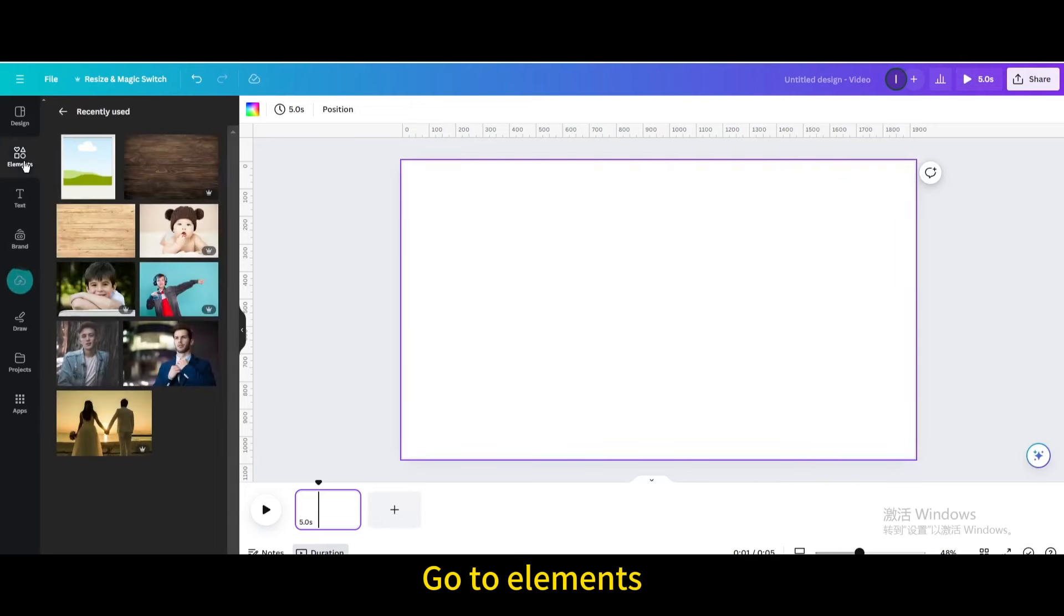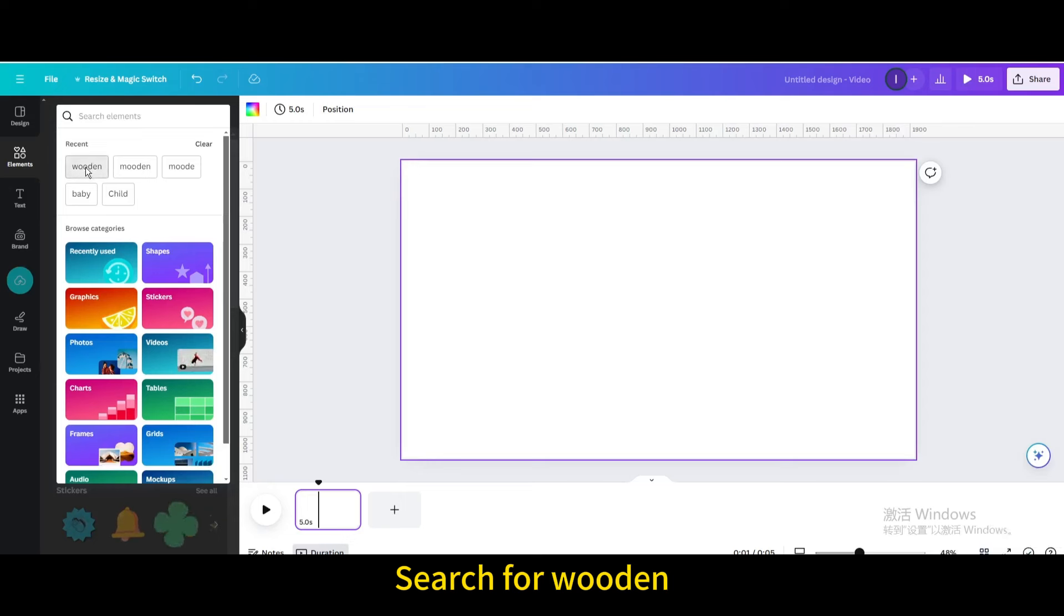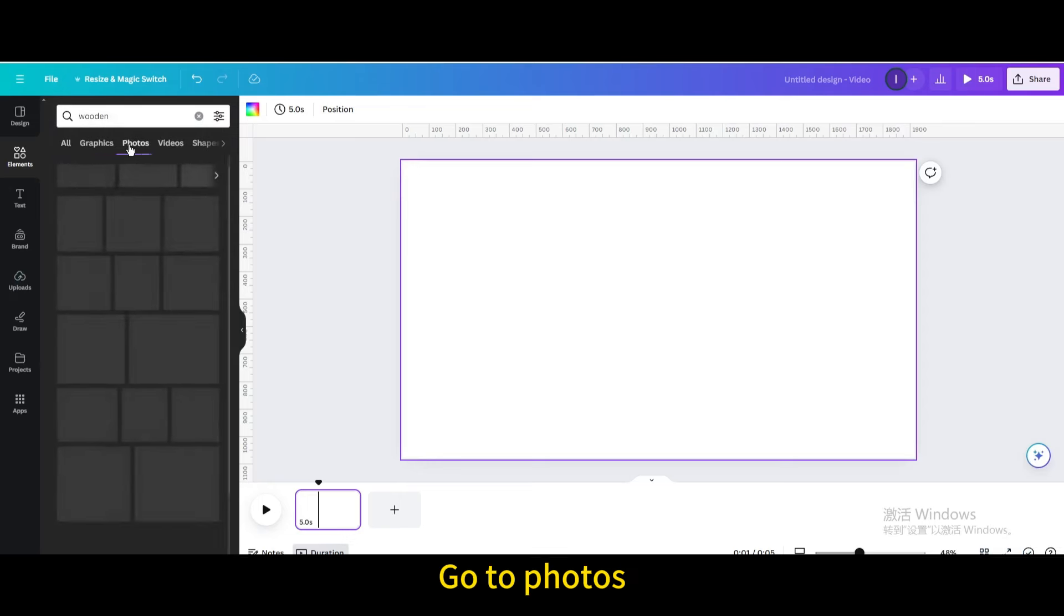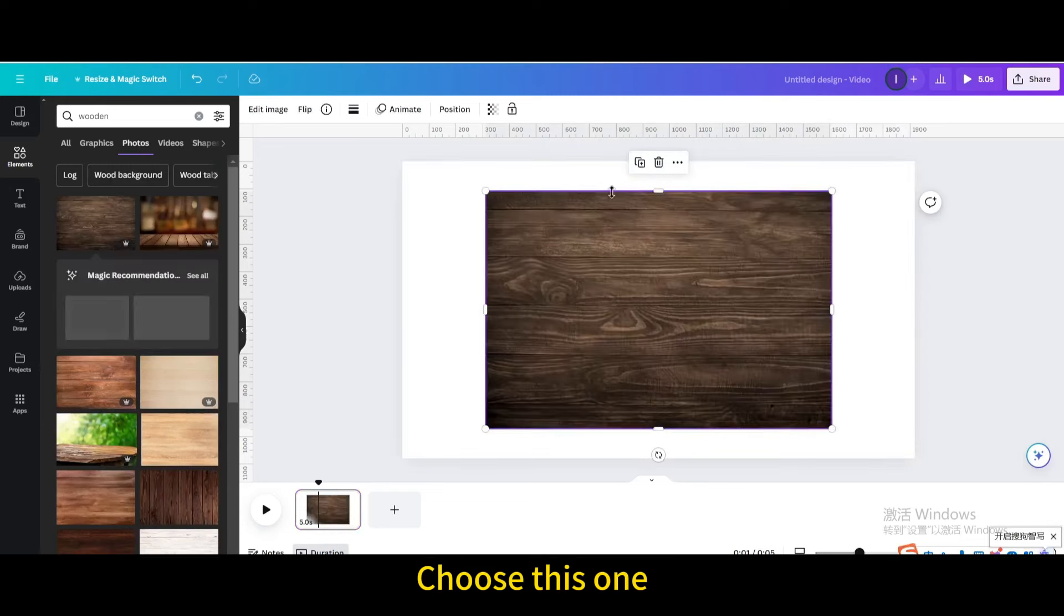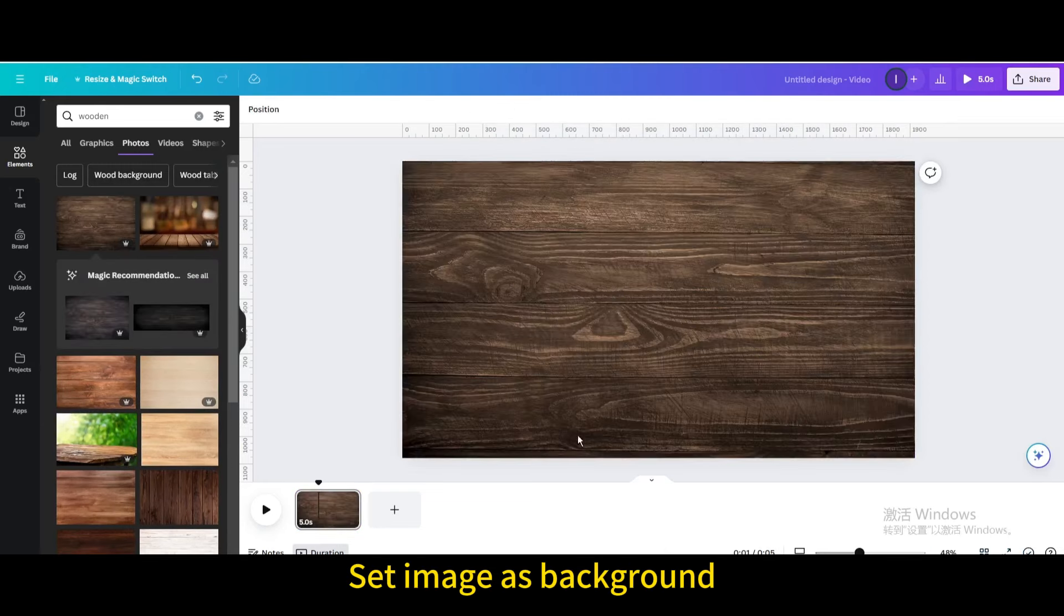Go to elements, search for wooden, go to photos. Choose this one, set image as background.